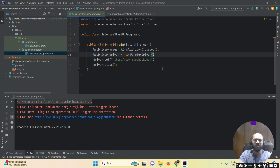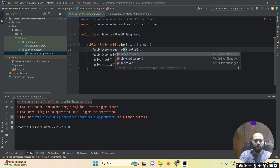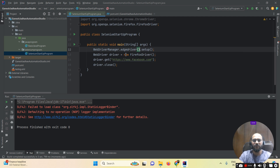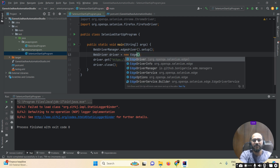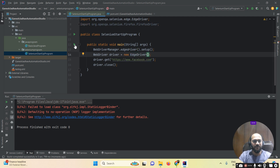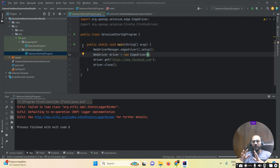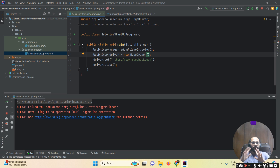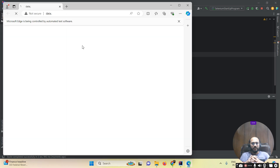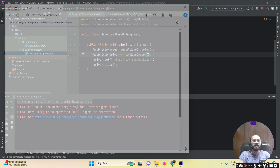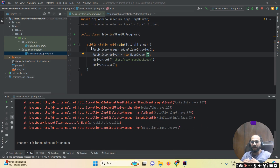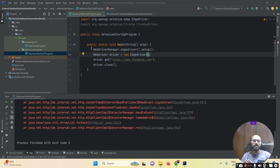If I want to run the same test case on the Edge browser, I use EdgeDriver and set WebDriverManager.edgedriver().setup(). Running the program, I can open any website on the Edge browser as well. This is how we can run our Selenium scripts on different browsers without using system.setProperty.